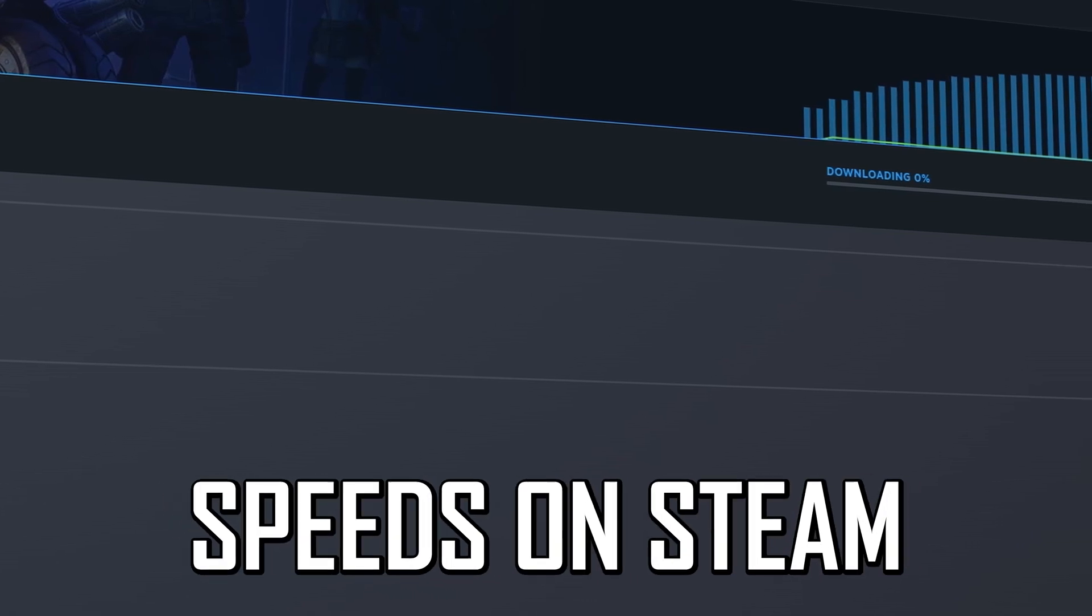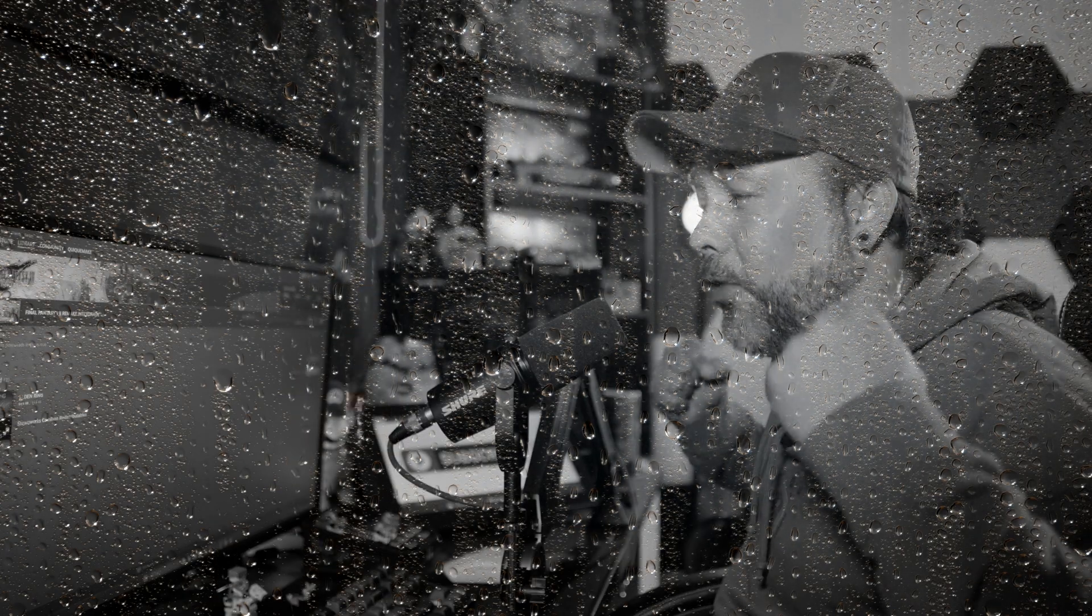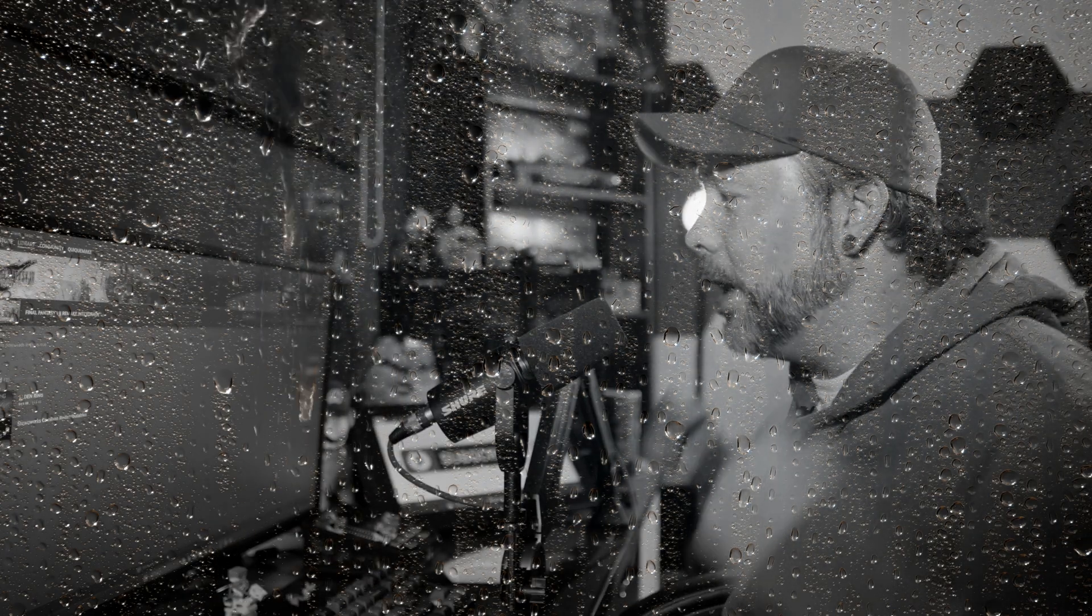Slow download speeds on Steam can really ruin your day, especially if you're waiting for an update or for a new game that you just purchased and you want to play now. So I'm going to give you some tips that you can do on your PC to improve the Steam download speeds.